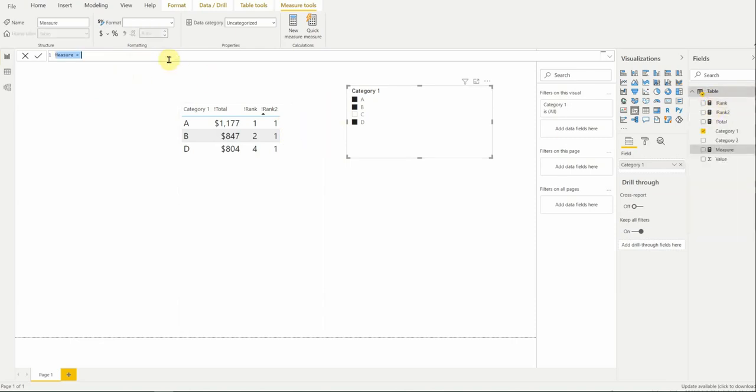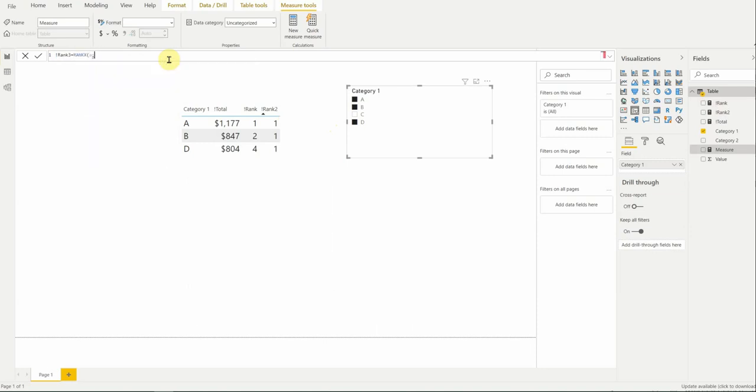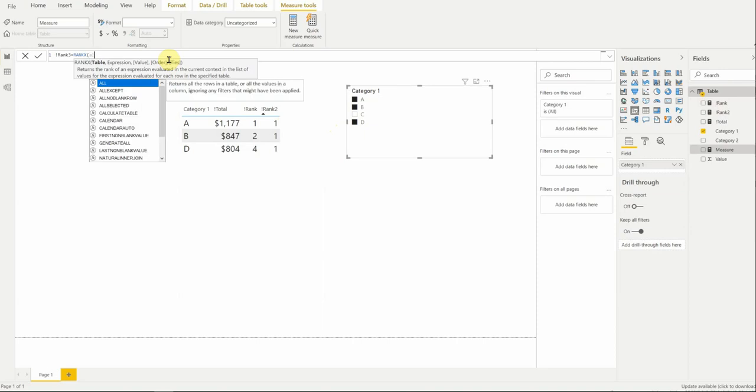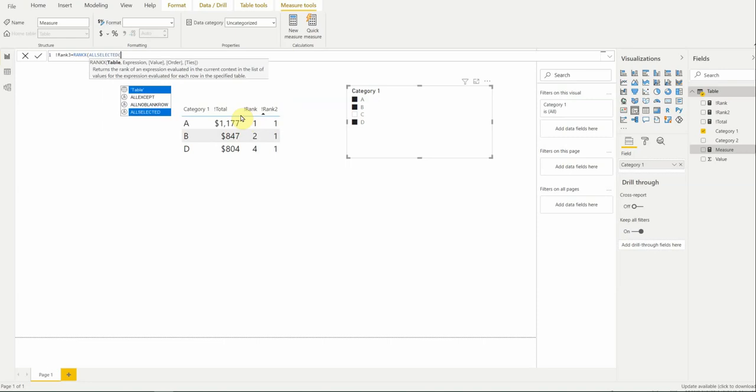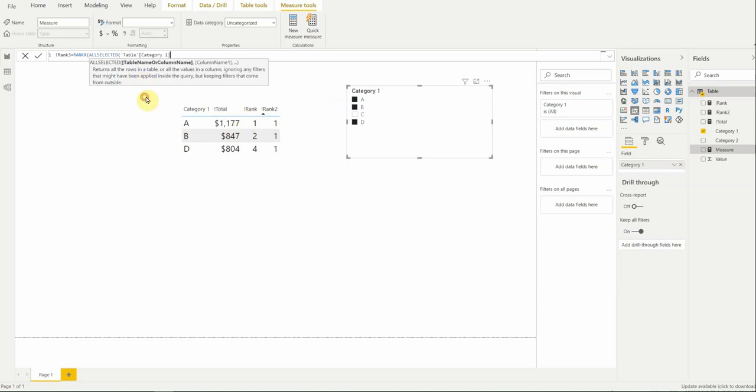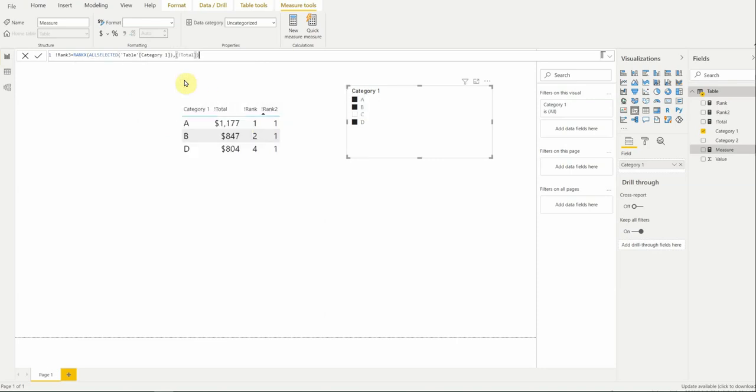So, we're going to create a new rank. We'll call this rank three. We're going to do rank X. And once again, we'll do all. But like I was saying before, we're going to do all selected. And this time, it says, returns all rows in the table, ignoring any filters that have been applied inside the query, but keeping filters from outside. So, in short, that means, if you're going to use any slicers, we'll look at it. So, we'll do category one because that's what we're slicing. And then, once again, the explicit measure. Oops, I did not close the bracket. Total. And we add that in.